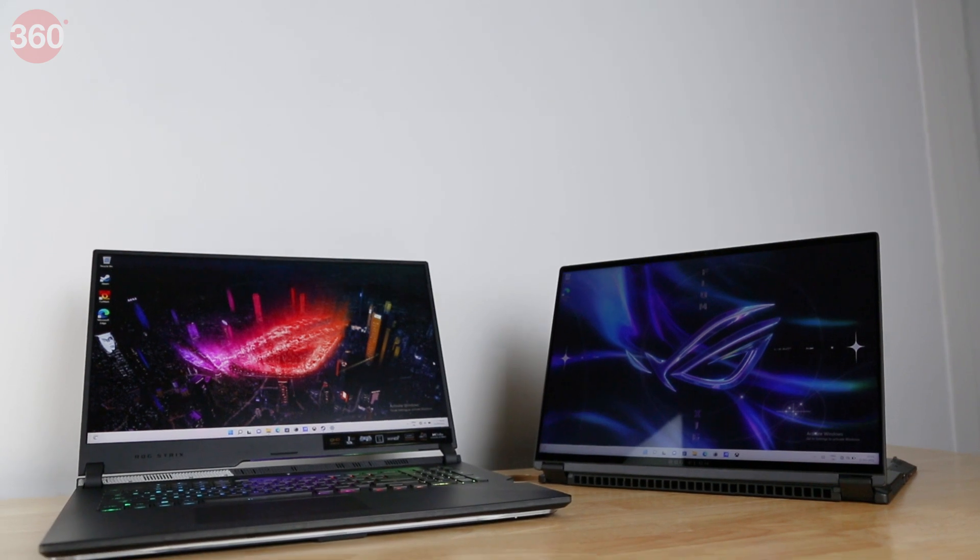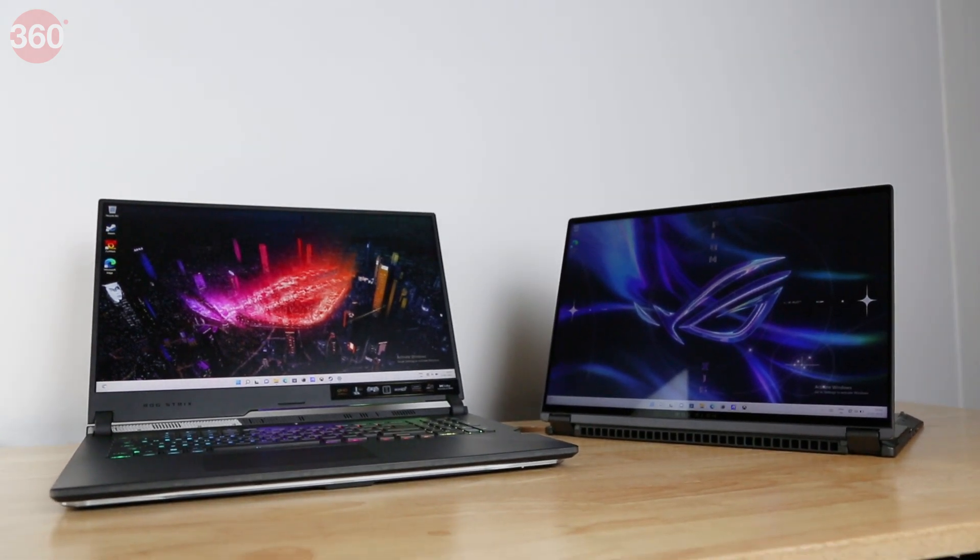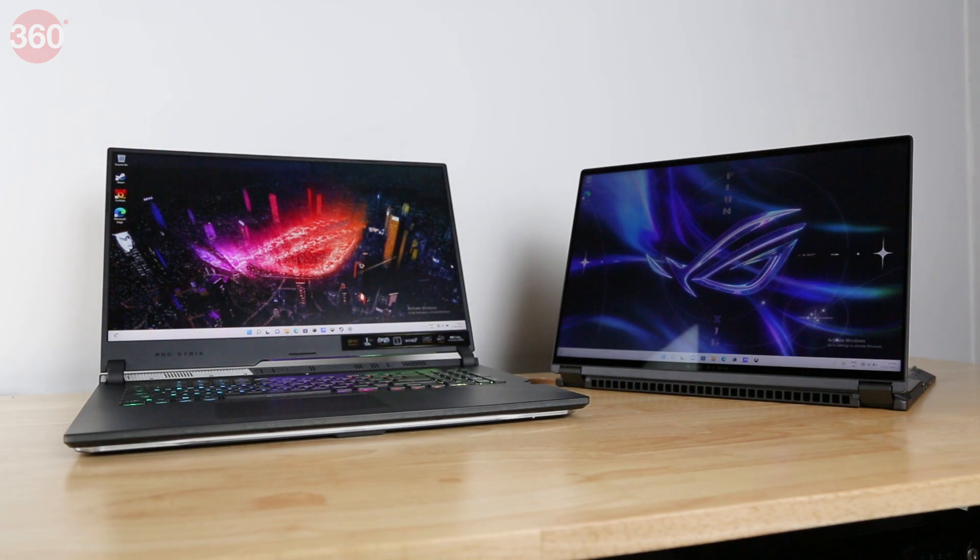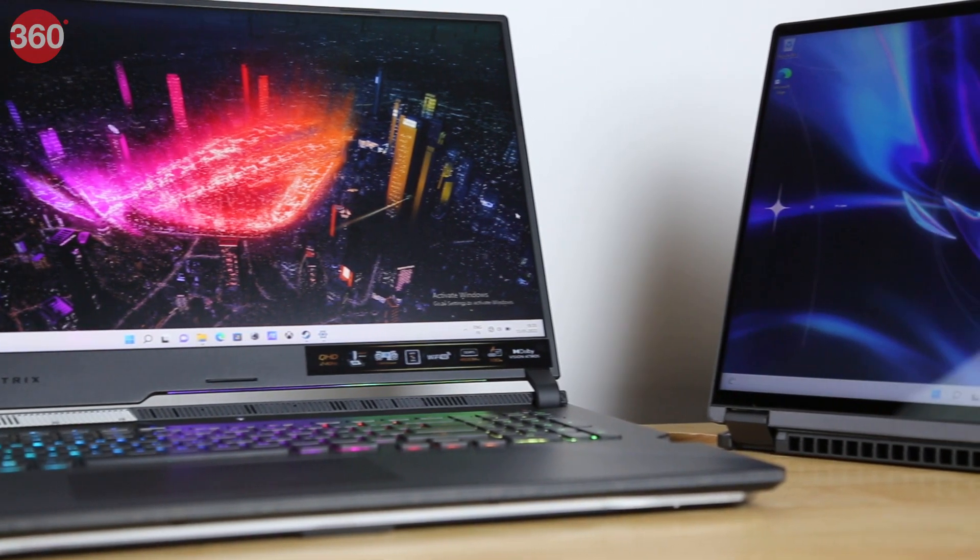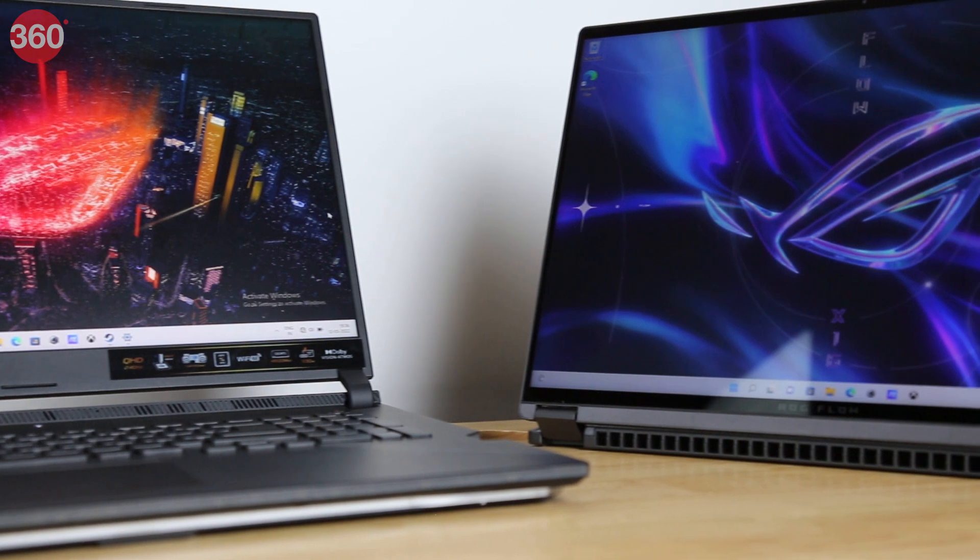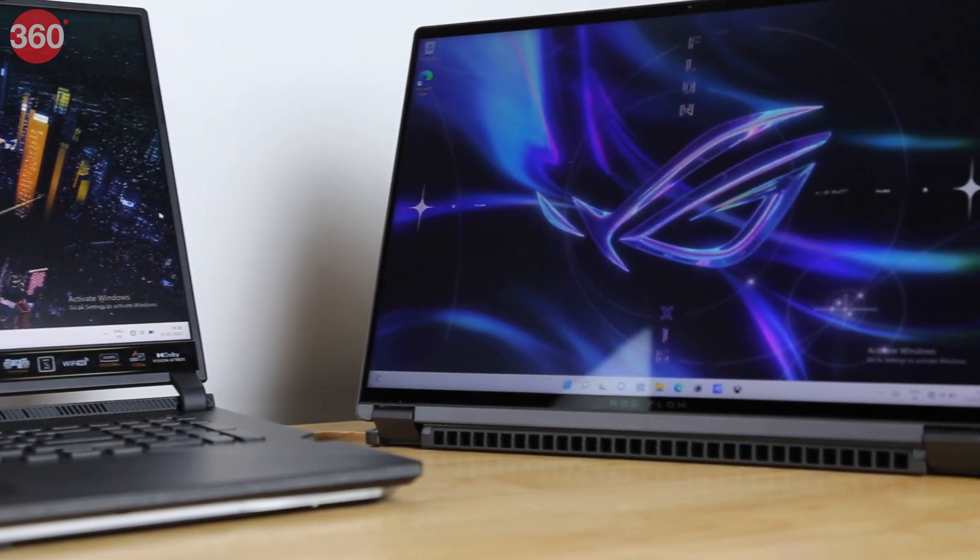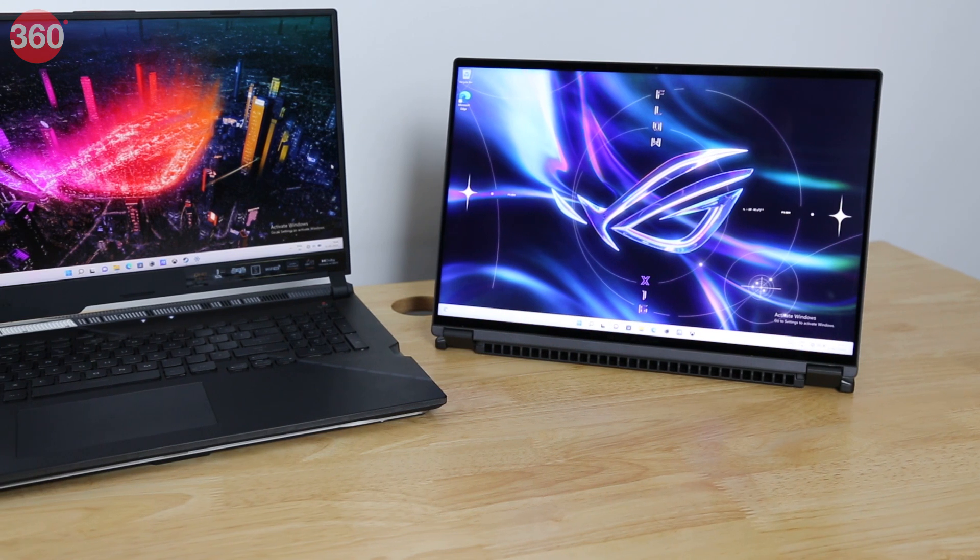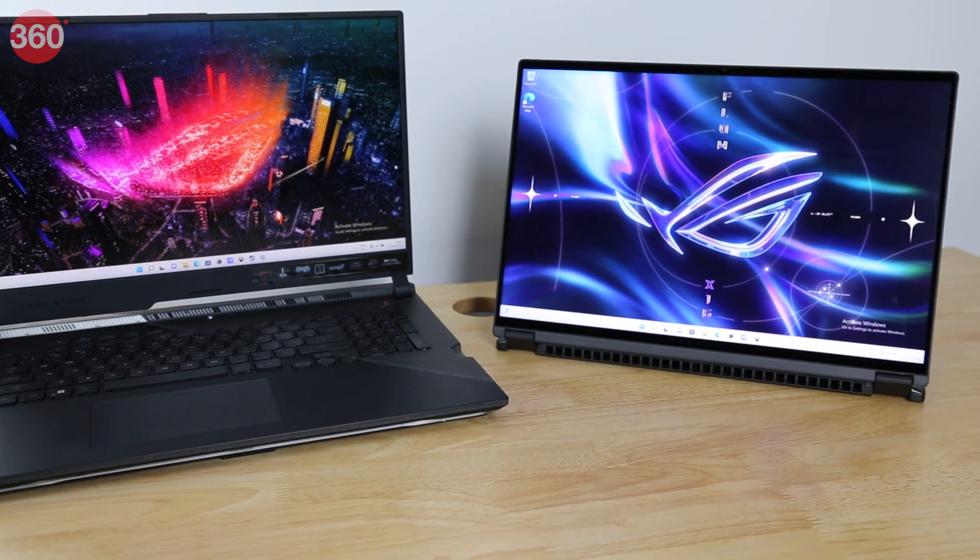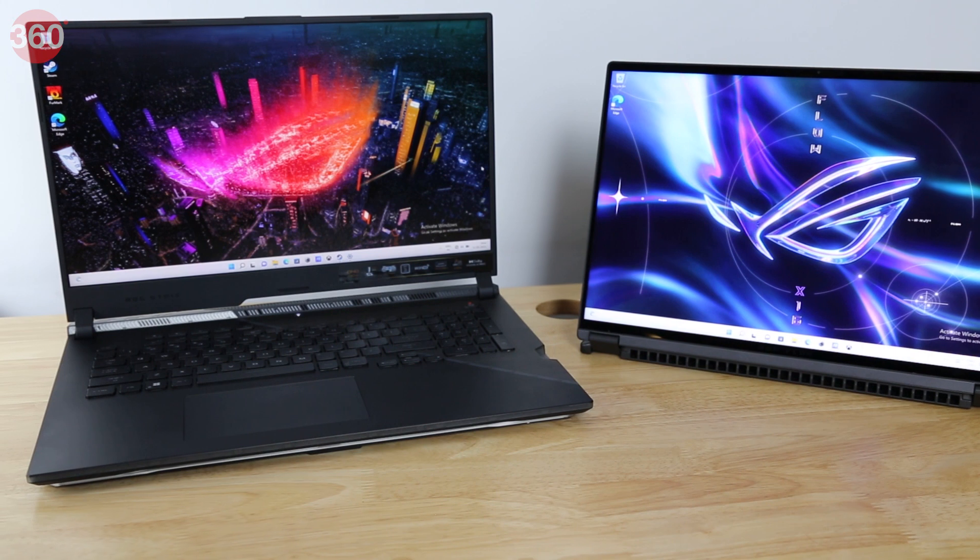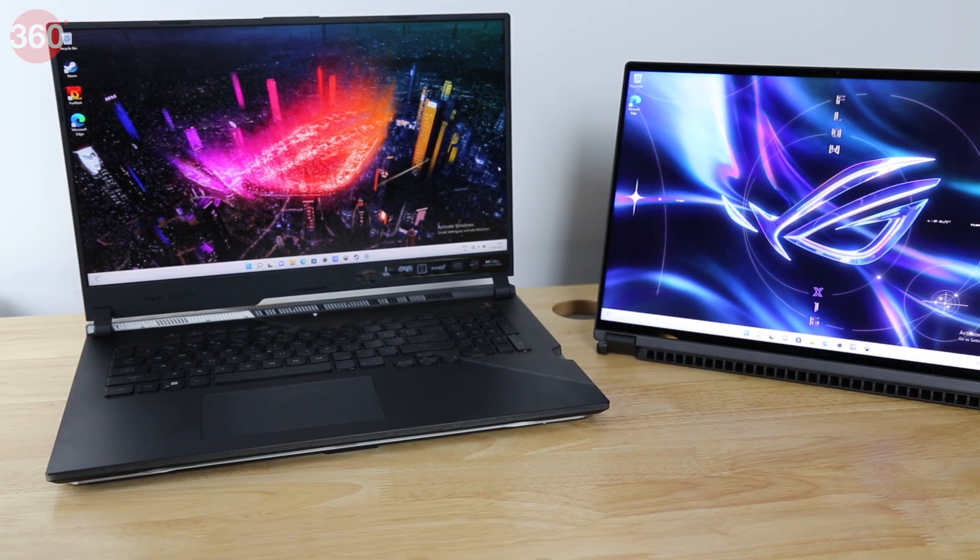Asus already sells a wide variety of gaming laptops in India, and this company is no stranger to experimenting with form factors. Today, we have early production units of two new Asus ROG gaming laptops that somewhat blur the lines between categories. Here's a quick first look at the new Asus ROG Flow X16 and the ROG Strix Scar 17 SE.